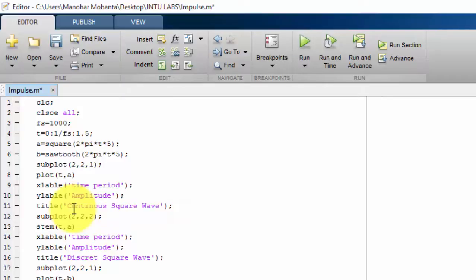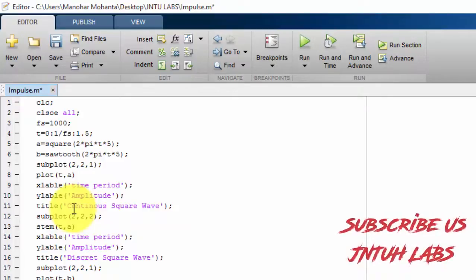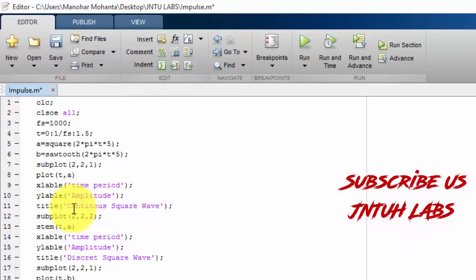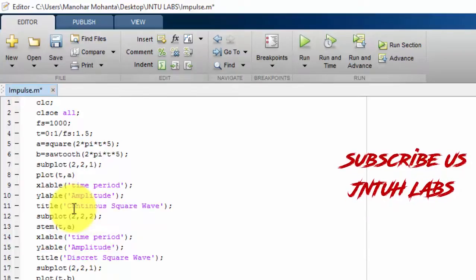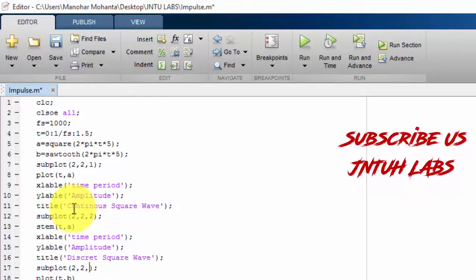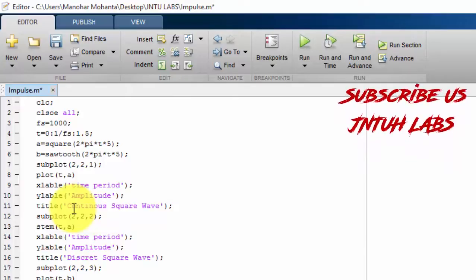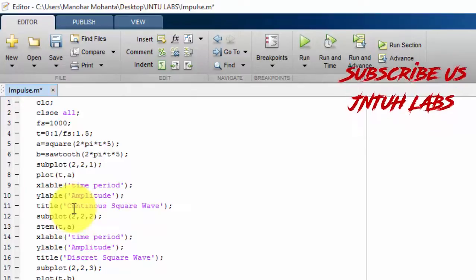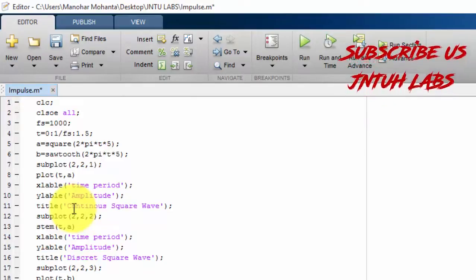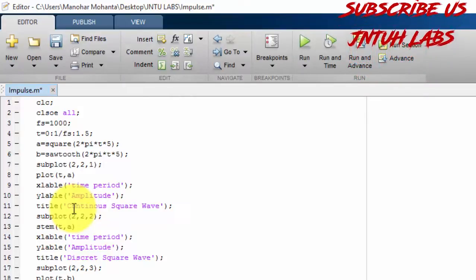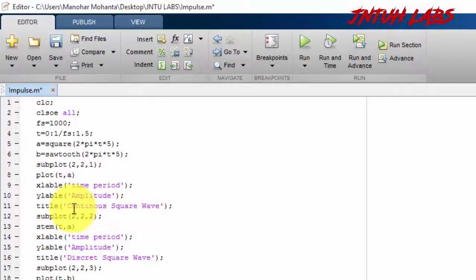For the third subplot at position 2,3, I want to plot 'b', which is the continuous sawtooth wave. The fourth subplot at position 2,4 also uses 'b' but with stem(), giving the discrete sawtooth wave. Now I am saving the file.